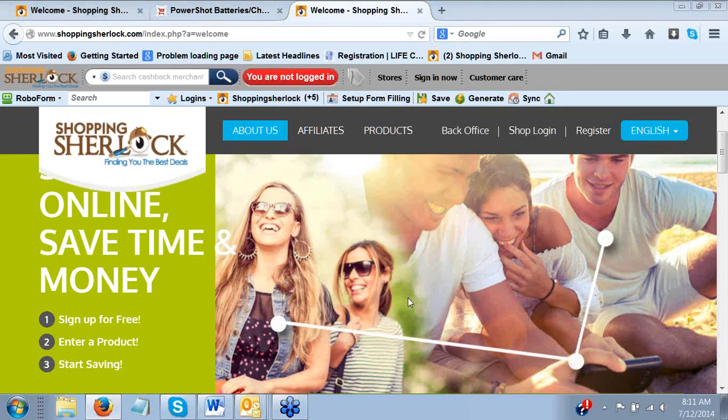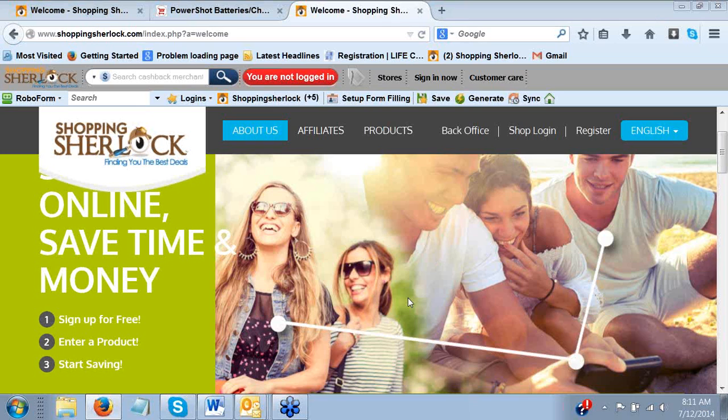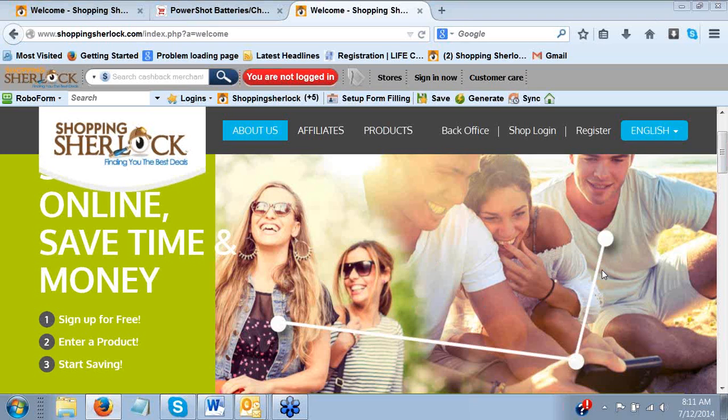Hello ladies and gentlemen, this is Chuck Williams, Diamond Gold Power Affiliate with the Shopping Sherlock. It is my privilege today to introduce to you one of our top leading distributors around the world, Karen Parsons.